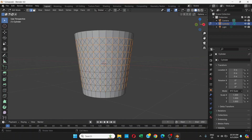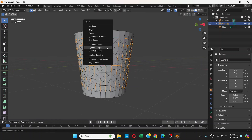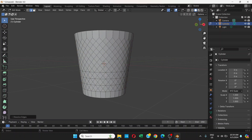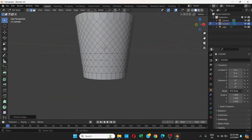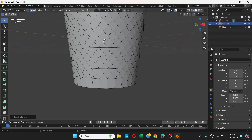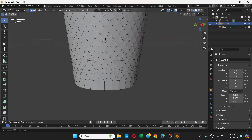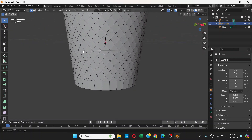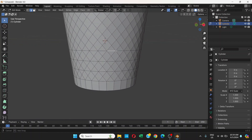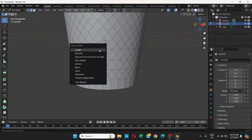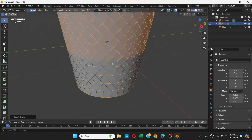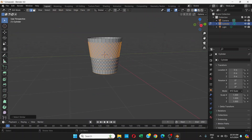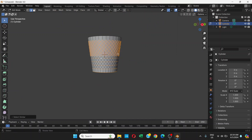Turn off X-Ray, press Delete, and choose Dissolve Edges. There are some parts that are not selected — you can manually select those edges. Try Shift+G and then Length, but that selects everything.